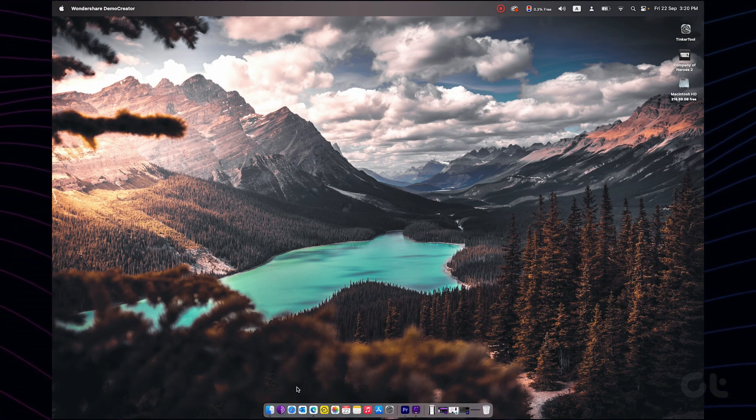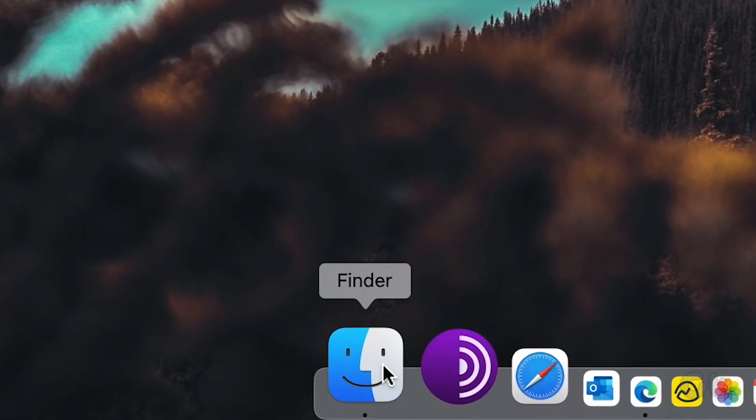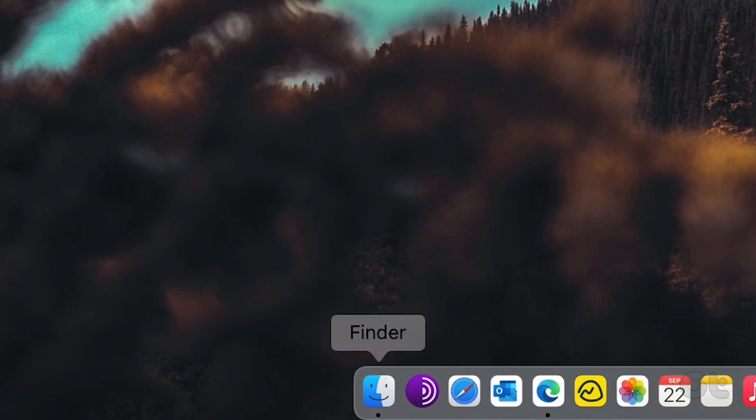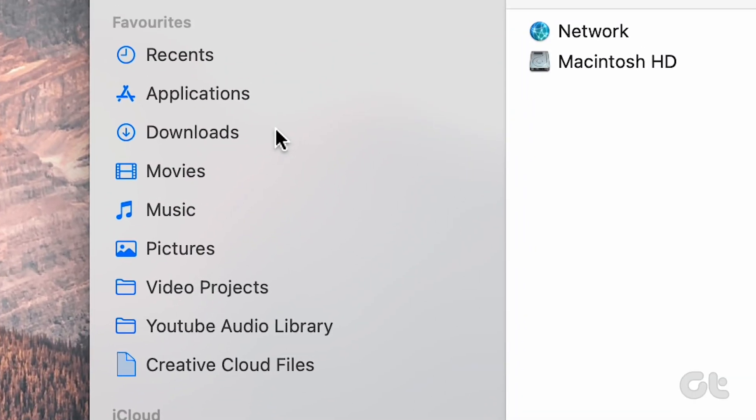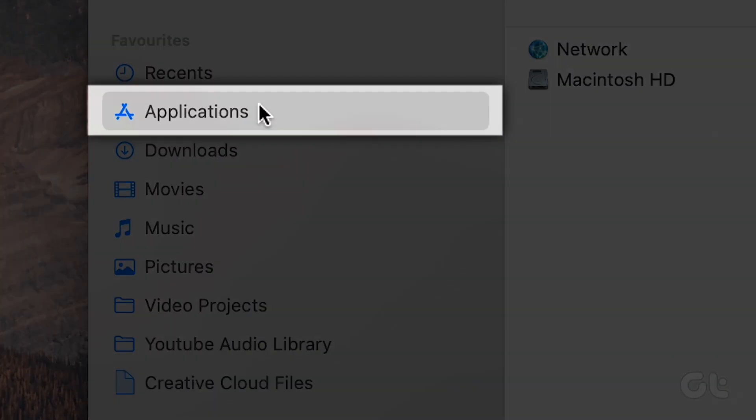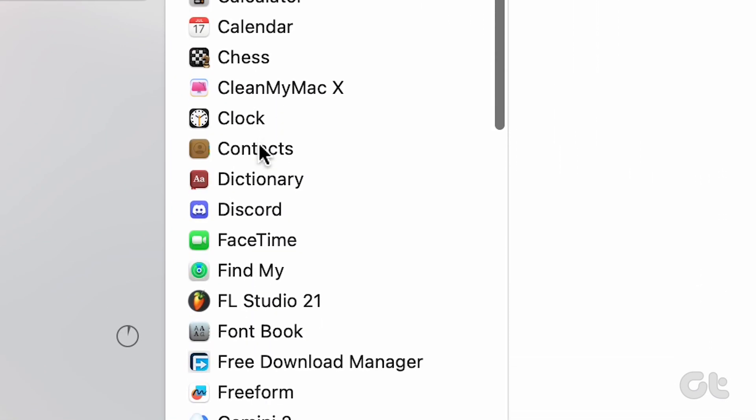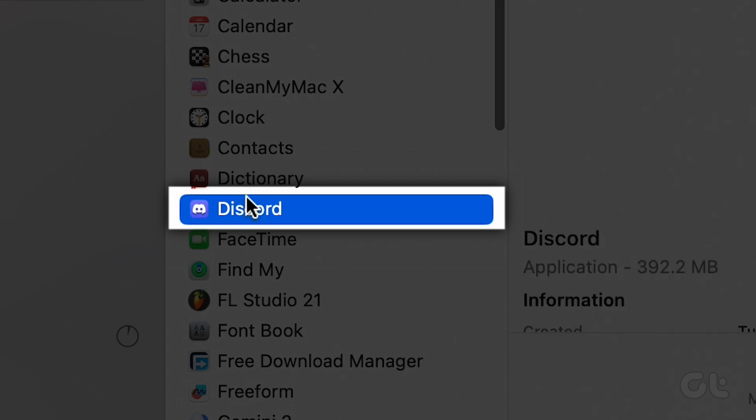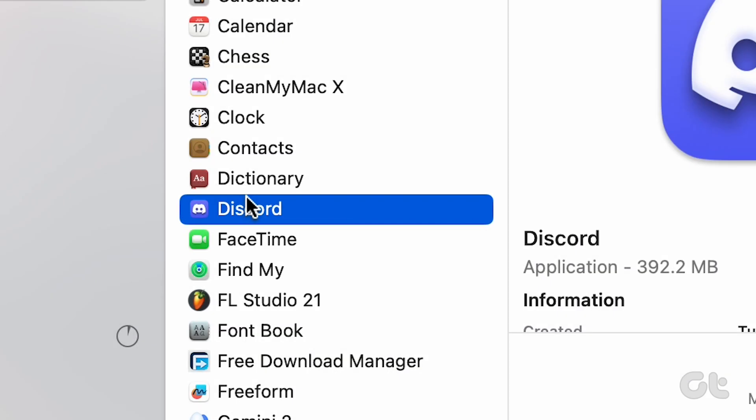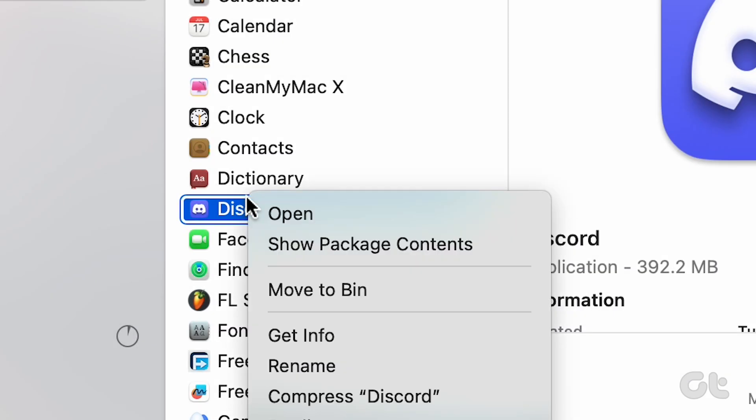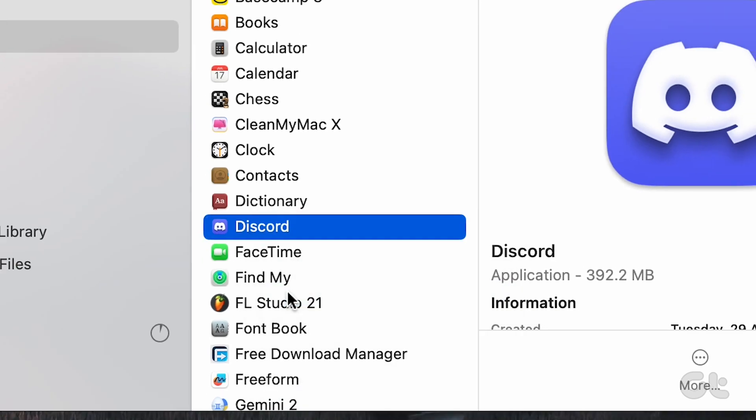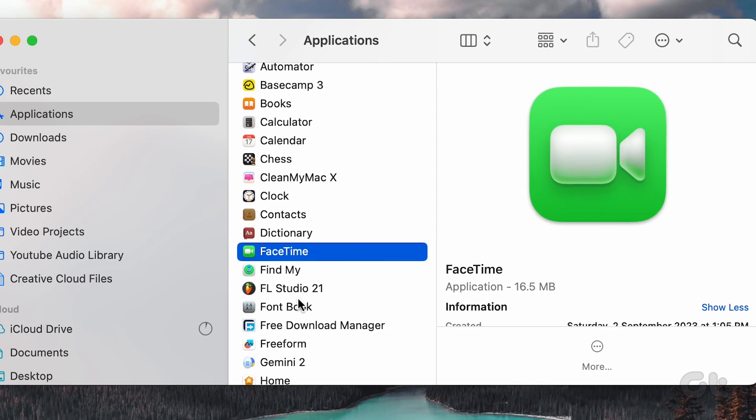Open Finder from the dock. From the side pane, go to the Applications folder. Locate the Discord app you want to delete, right-click and select Move to Bin. That's it. You have deleted Discord from your Mac.